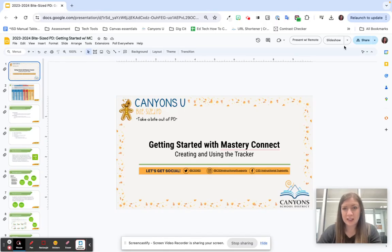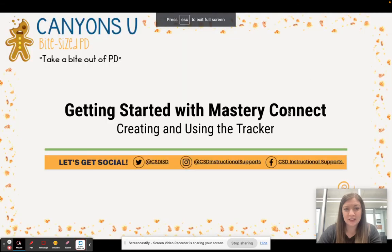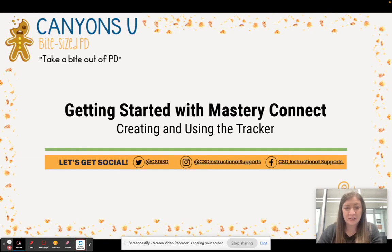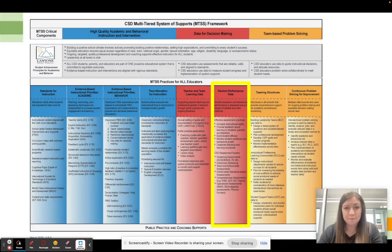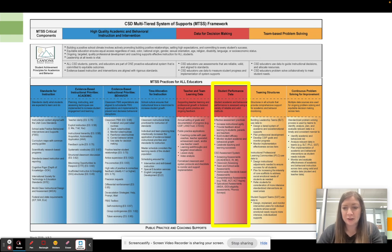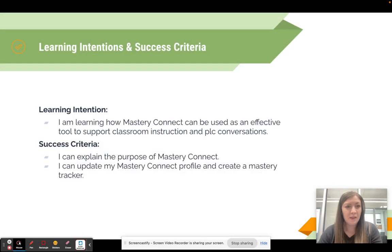Hello and welcome to this bite-sized PD on getting started with Mastery Connect. Today we are going to go over why you might choose to use Mastery Connect and how to create and use the tracker within Canvas. Everything we do is related to our MTSS framework, and this PD most closely relates to using student performance data so that we can look at the data and practice instructor agility to adjust to the needs of students in our classroom.